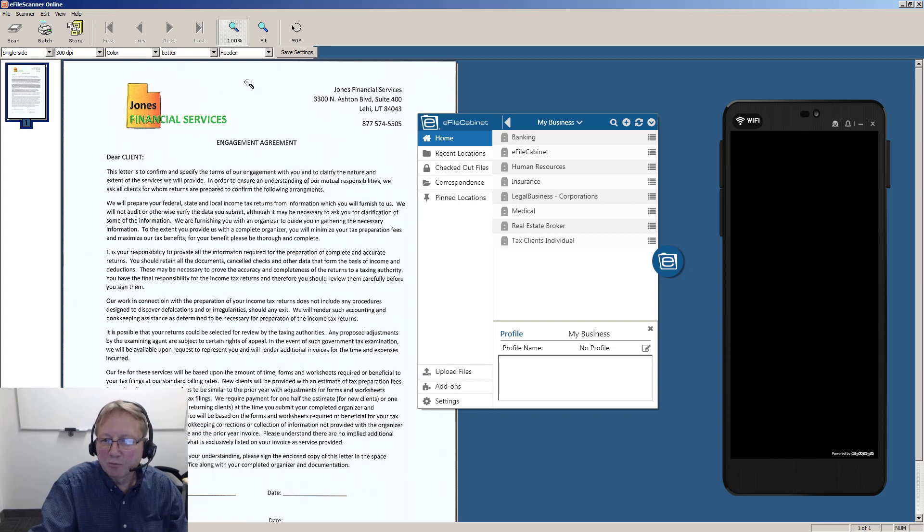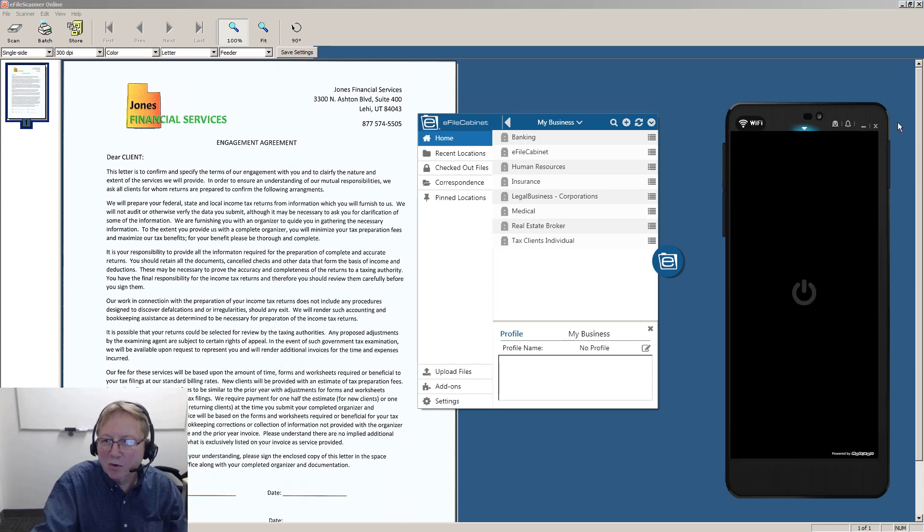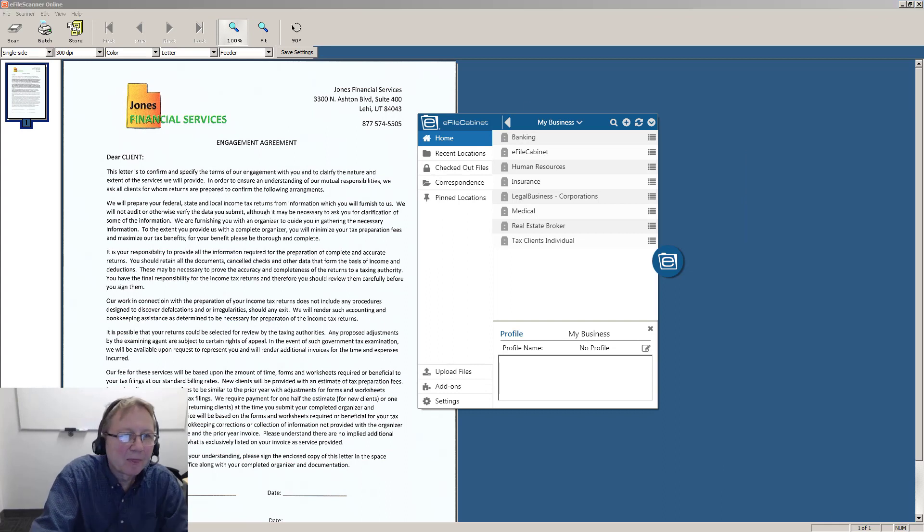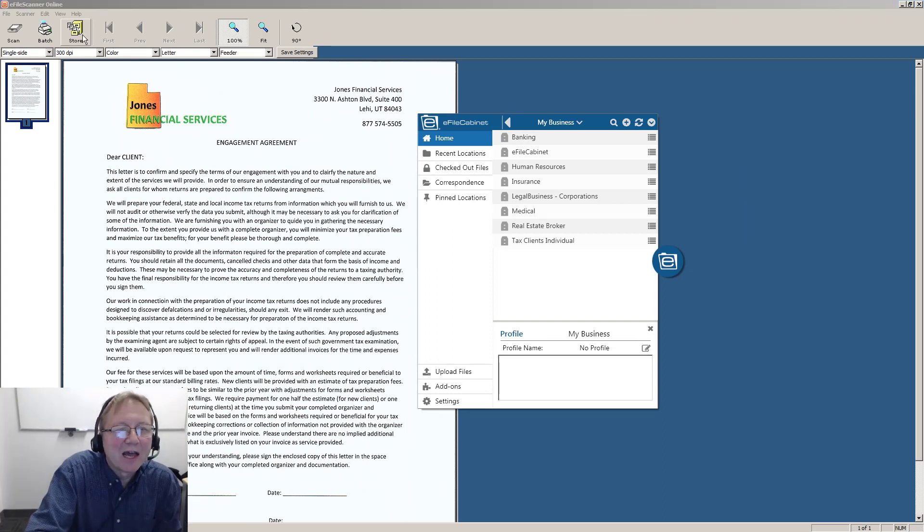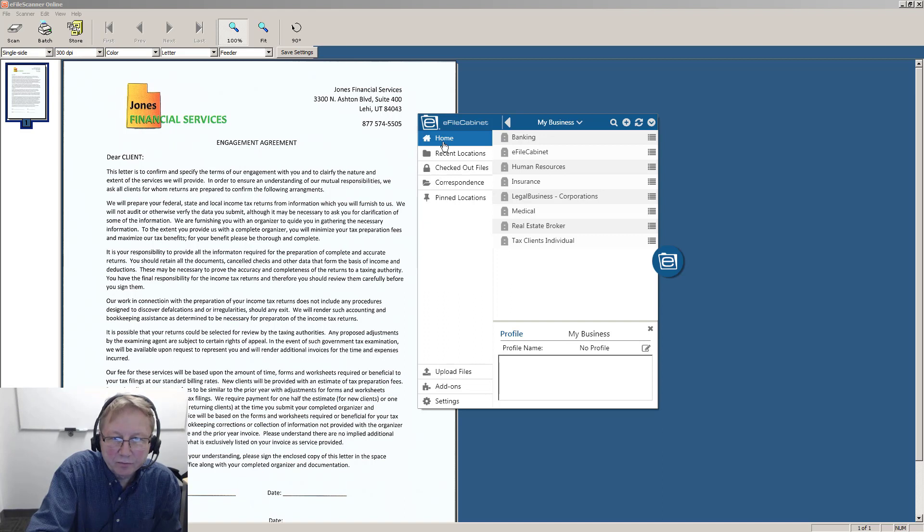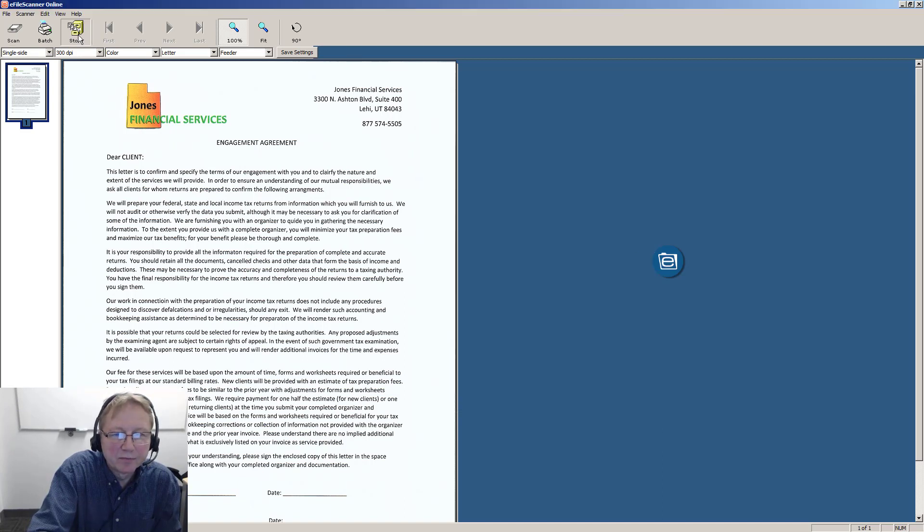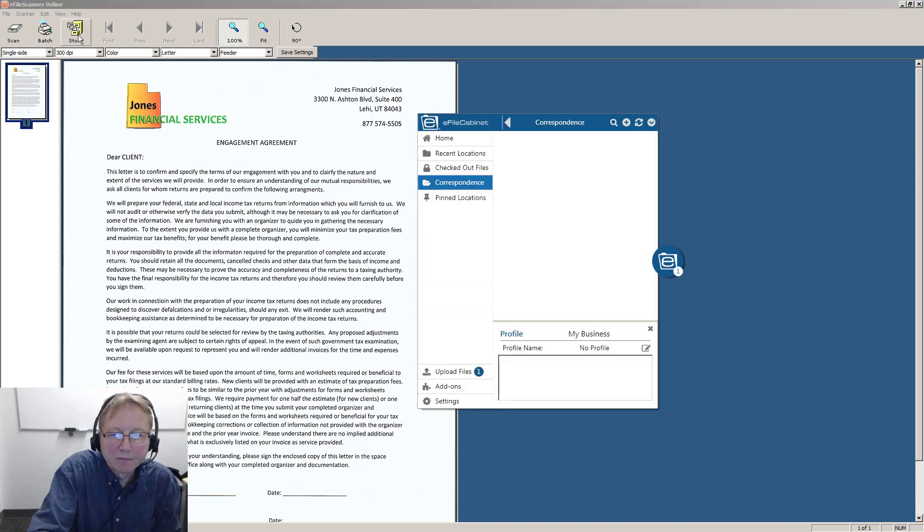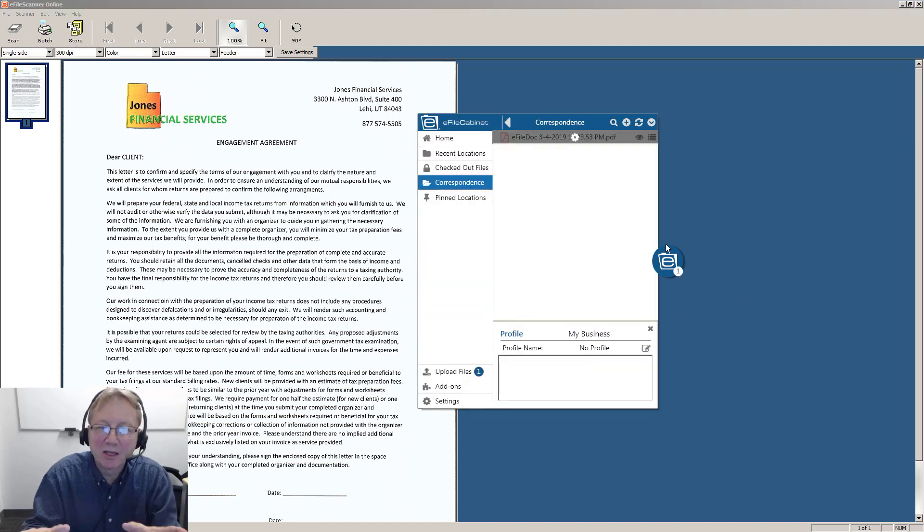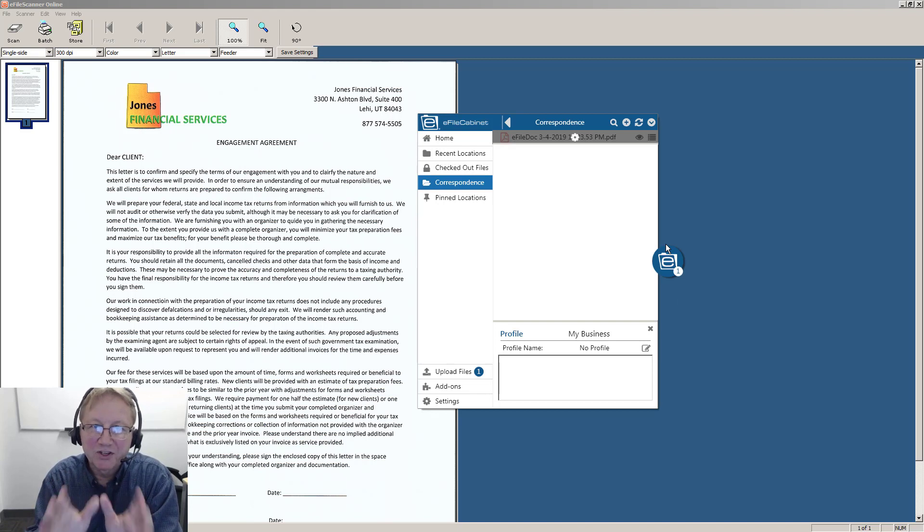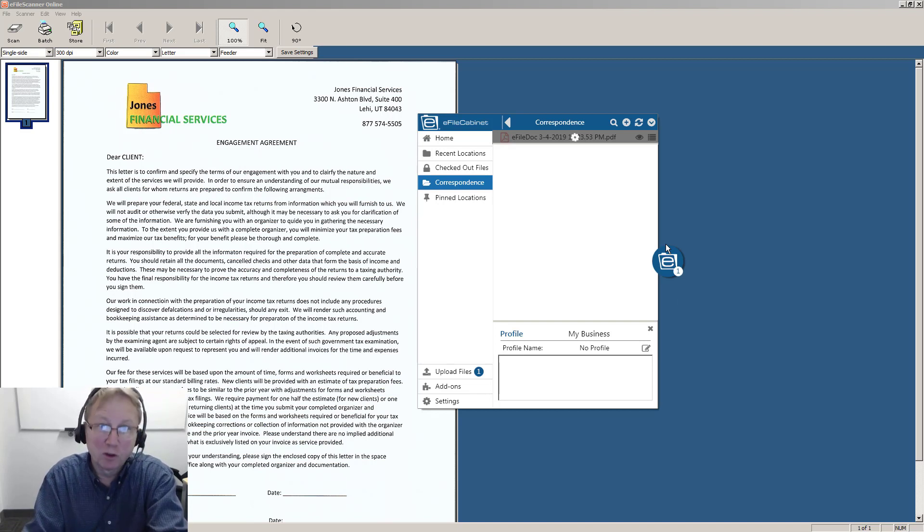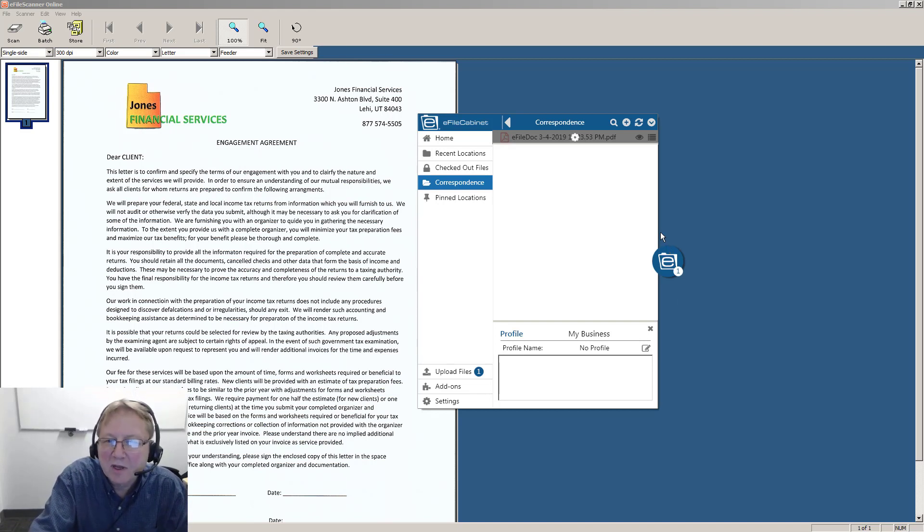And now you can see it is here ready to store. So I'm going to move this out of the way. And now I'm simply going to click on this store button. Watch what happens. I'm going to close this. It opens up Sidekick to the precise location and stores that document.